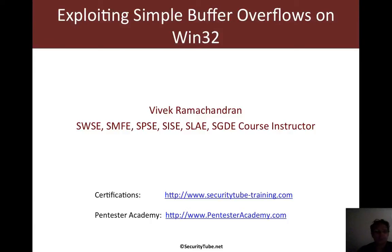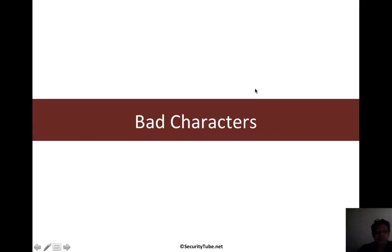Hello all, welcome to the exploiting simple buffer overflows on Win32 series at Pentester Academy. Now in this video, we look at bad characters.